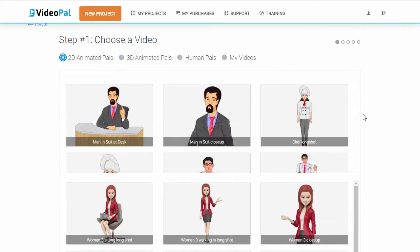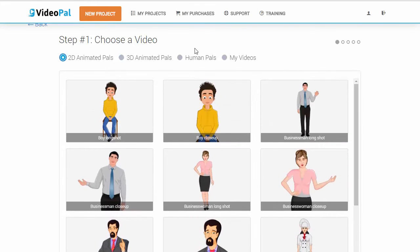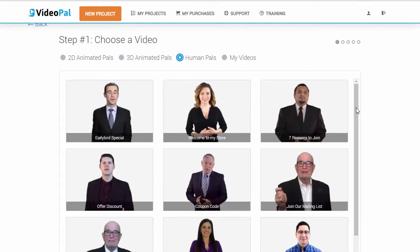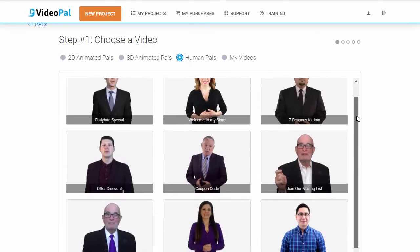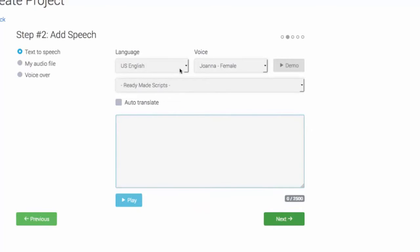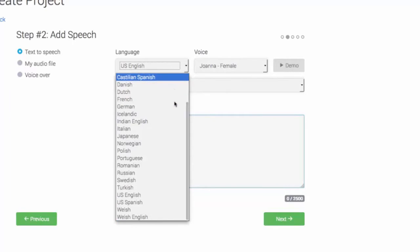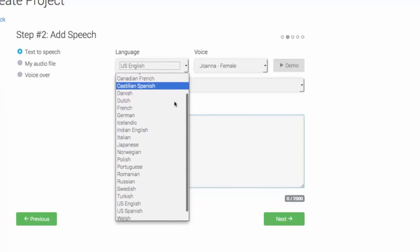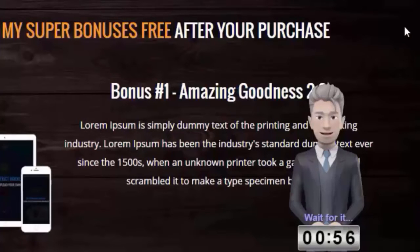Now this is the reason why we're so excited about this technology. With VideoPal, you can create stunning looking 3D, 2D and human characters — real human characters like you see on the screen right now. And you can get them to speak anything you want using the world's best text-to-speech engine, which features 47 male and female voices in 24 different languages. On top of that, you can add timers, opt-in forms, buttons, even text on top of your VideoPals.